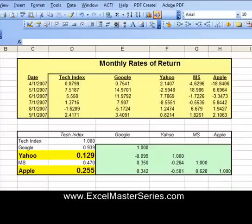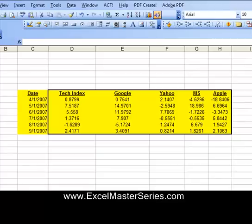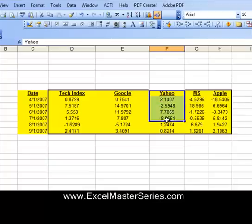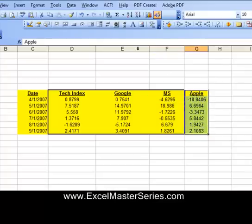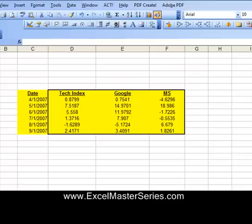Here's our data. We're going to remove the Yahoo and Apple data. Highlight all of the Yahoo data and hit Delete. Remember, we're removing this data because it's not correlated with the tech index — the output. Now we take the Apple data out as well. The next step is to run a regression on this remaining data.